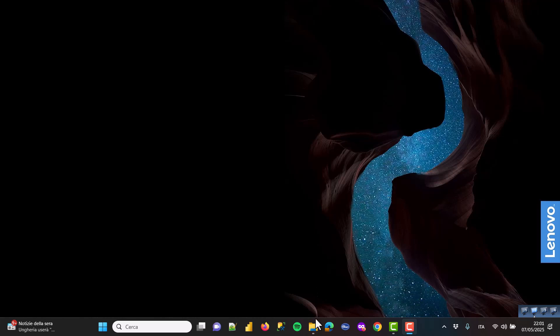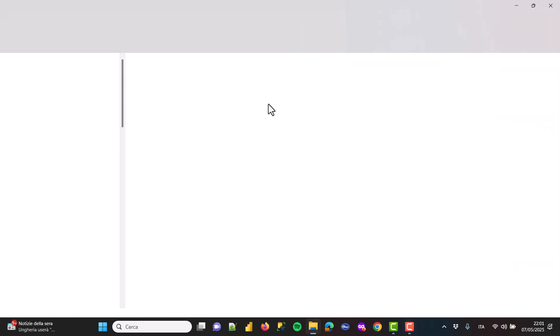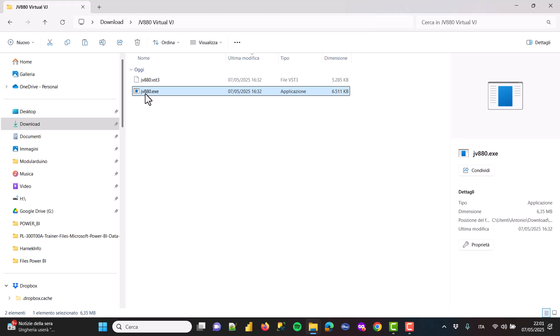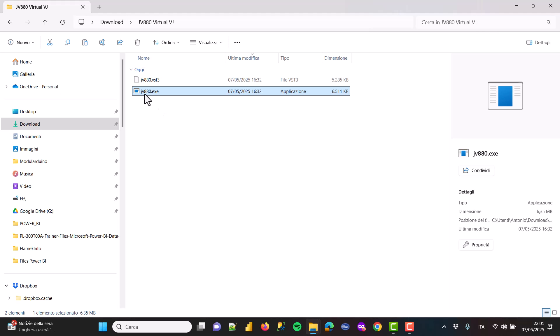So first of all, let's try to launch the application for the first time. Whenever you launch your application for the first time, you will be prompted with an error message saying that it needs the ROMs.